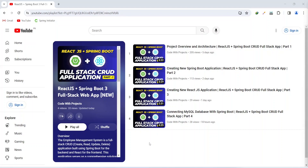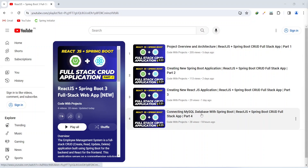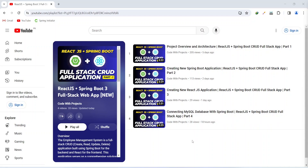Hello coders, I hope you are coding well. In the previous video we connected the MySQL database with our Spring Boot application, and in today's video we will create the employee entity and related file structure in Spring Boot.